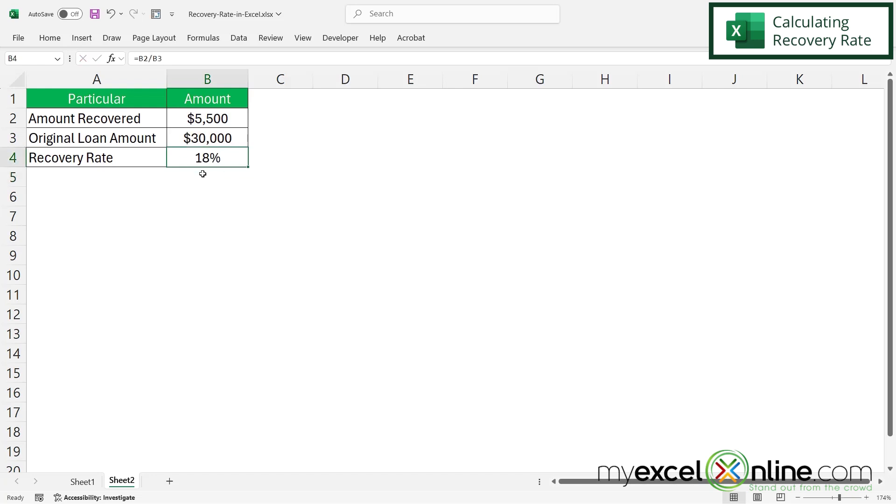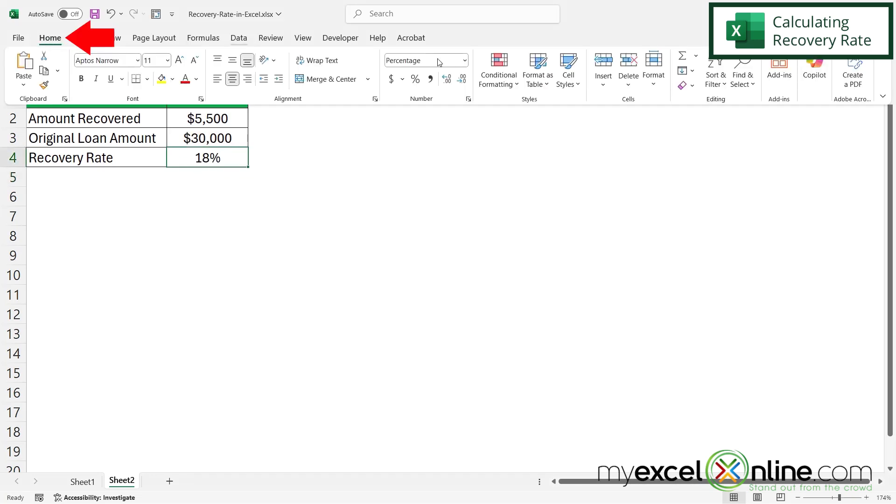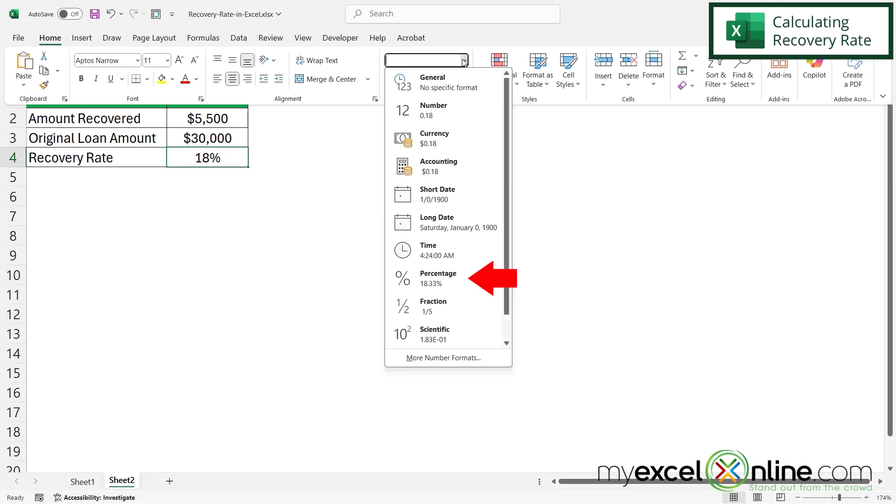And we've formatted this cell as a percent by going to Home, Number, and selecting Percentage right here.